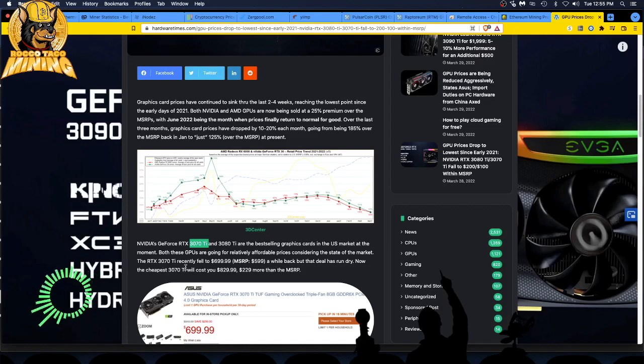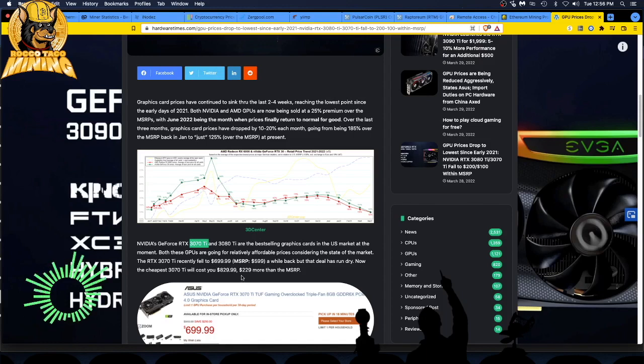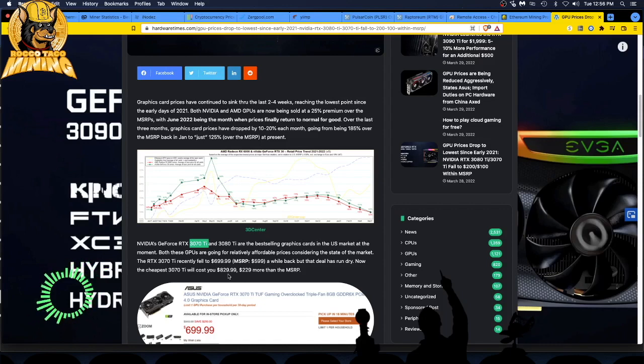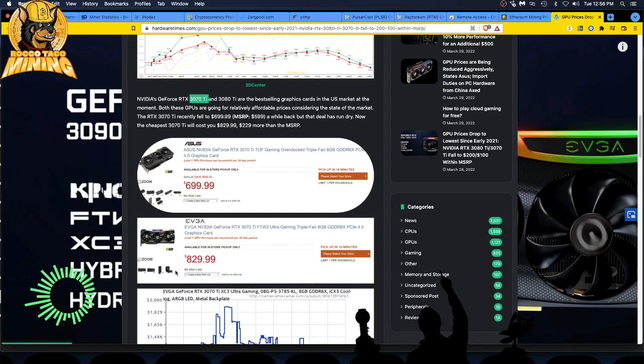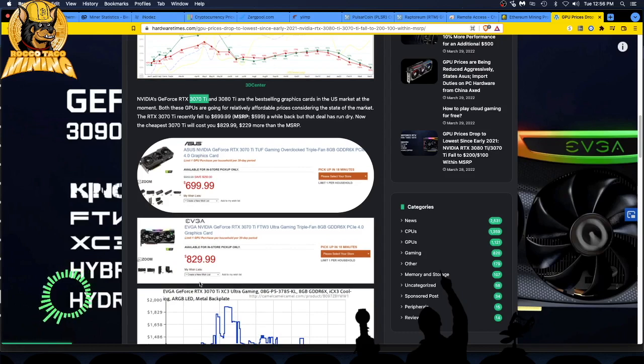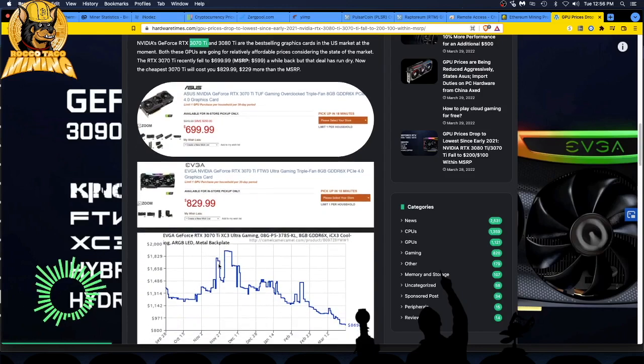Both these GPUs are going on relatively affordable prices considering the state of the market. The 3070 Ti recently fell to 700 bucks, still over MSRP of 599. But that deal has run dry. Now, the cheapest 3070 Ti would cost you $829. $229 more than MSRP. I don't know why you're buying that. Here we got some prices. $829 for a 3070 Ti.